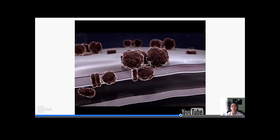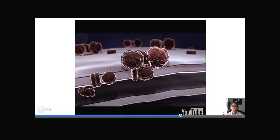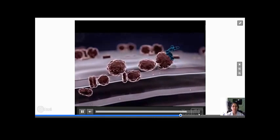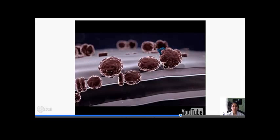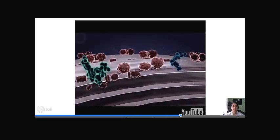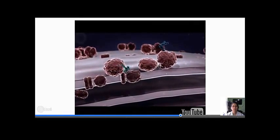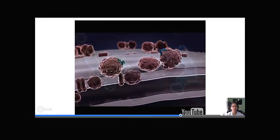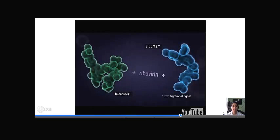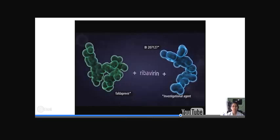There are at least four allosteric binding sites on the polymerase, making thumb pockets 1 and 2 and palm sites 1 and 2. The investigational agent BI207127 is a non-nucleoside thumb pocket 1 inhibitor. By binding to the thumb pocket 1 site of NS5B polymerase, BI207127 blocks conformational changes necessary for RNA synthesis. BI207127 in combination with Faldaprevir and ribavirin is being studied as part of an interferon-free regimen, with Phase 3 studies currently initiating.